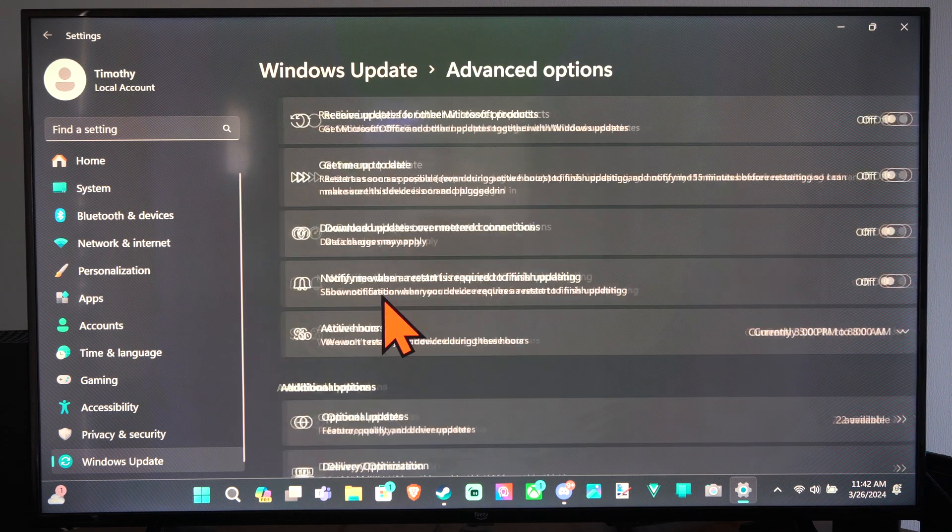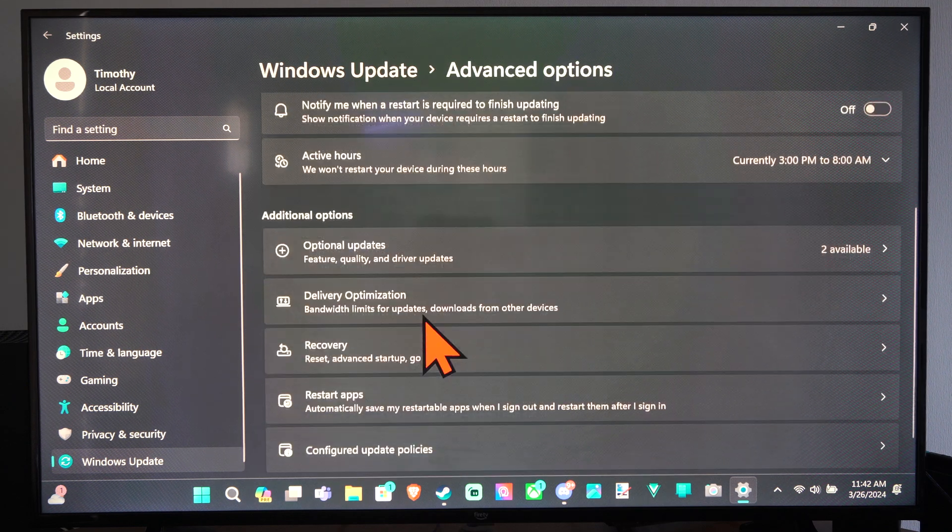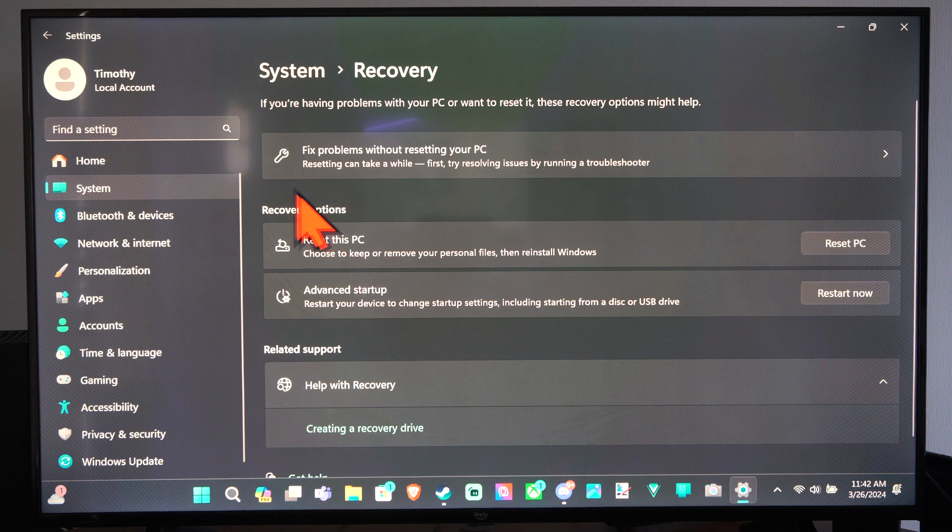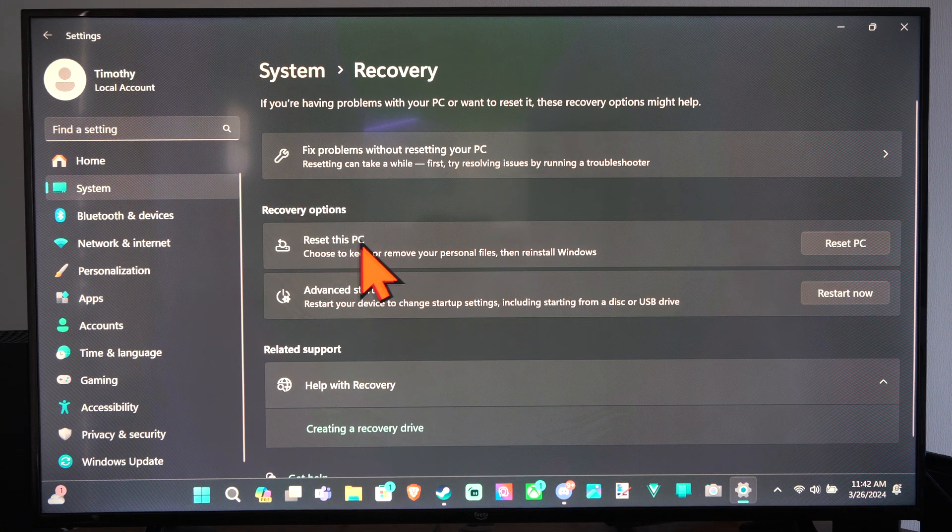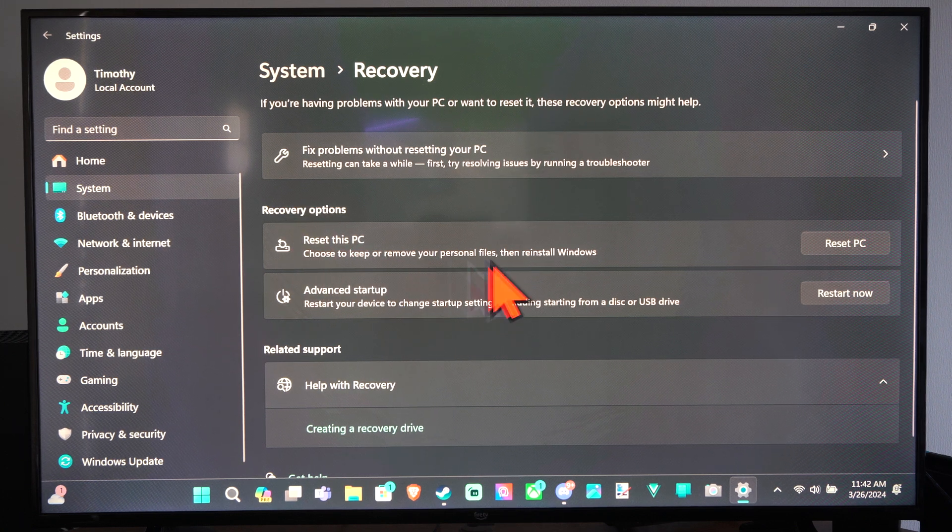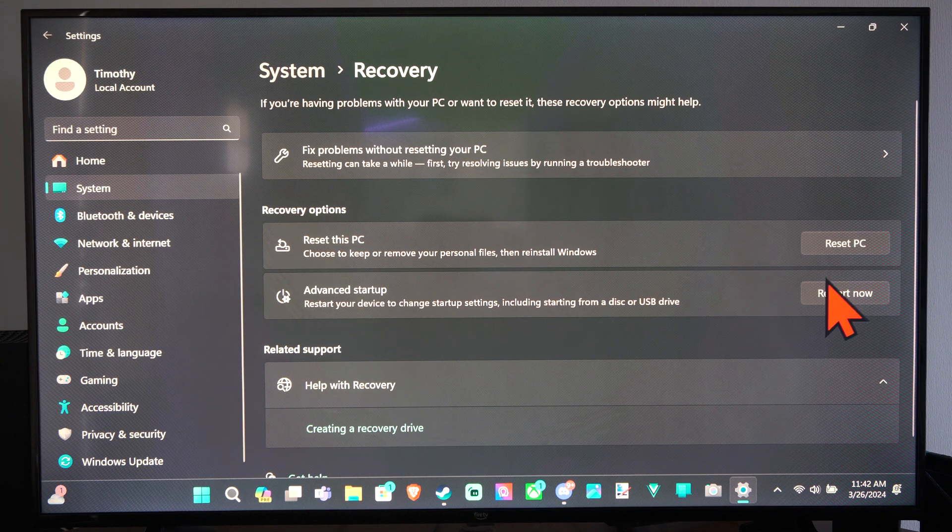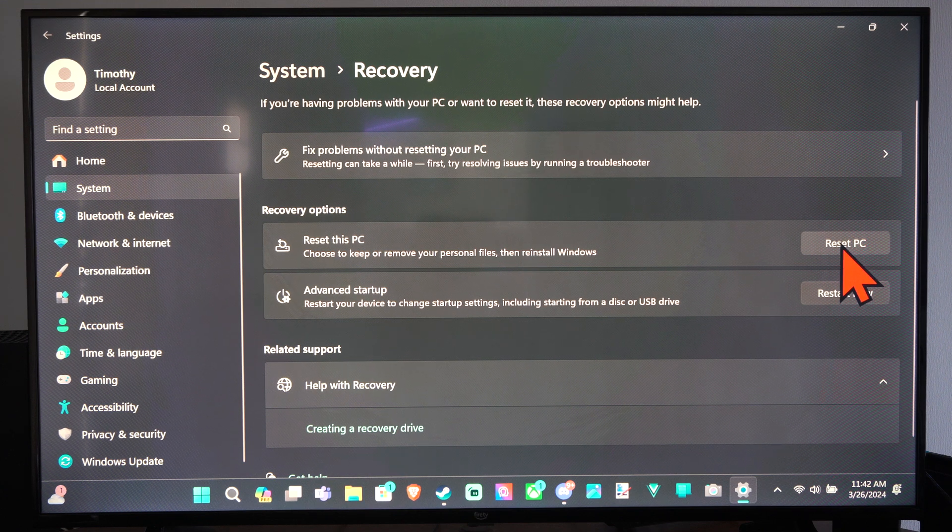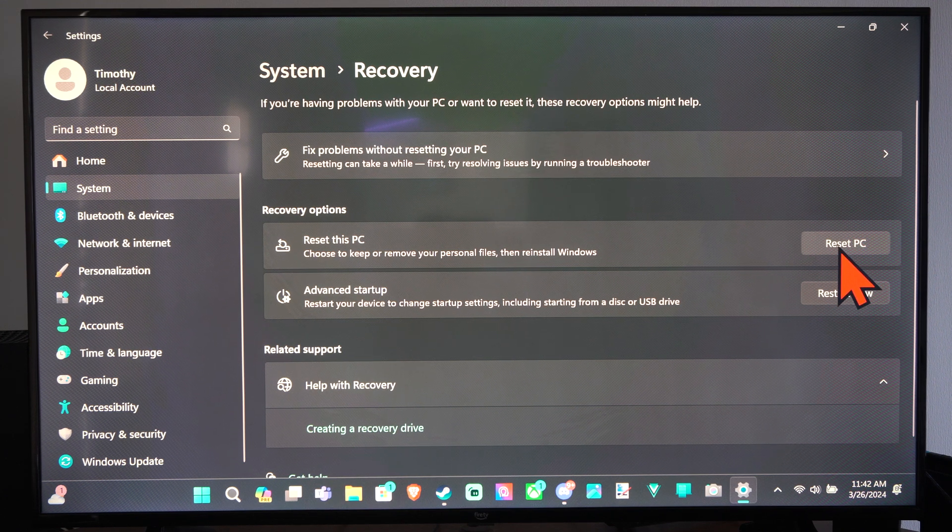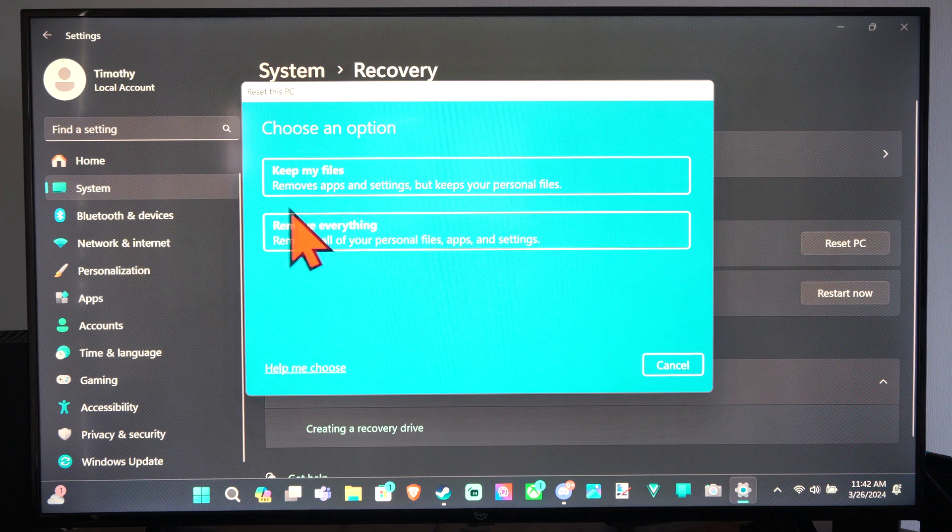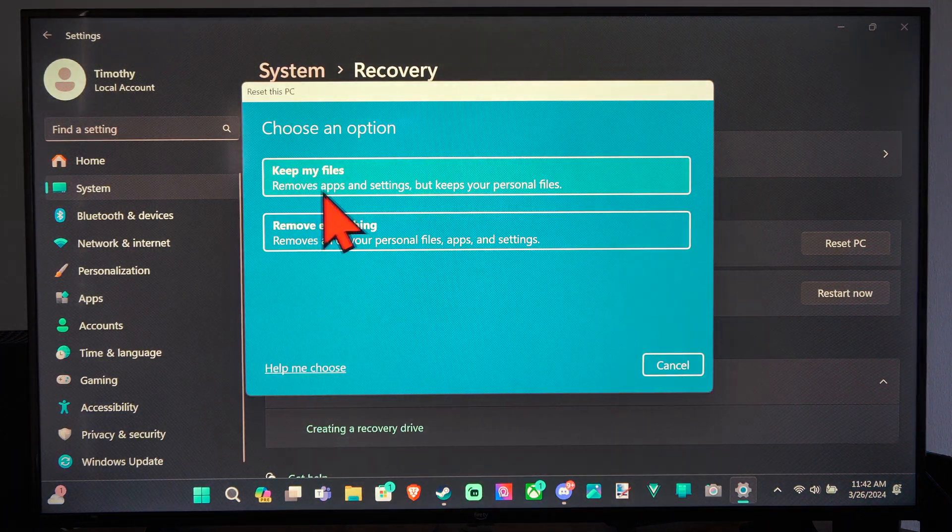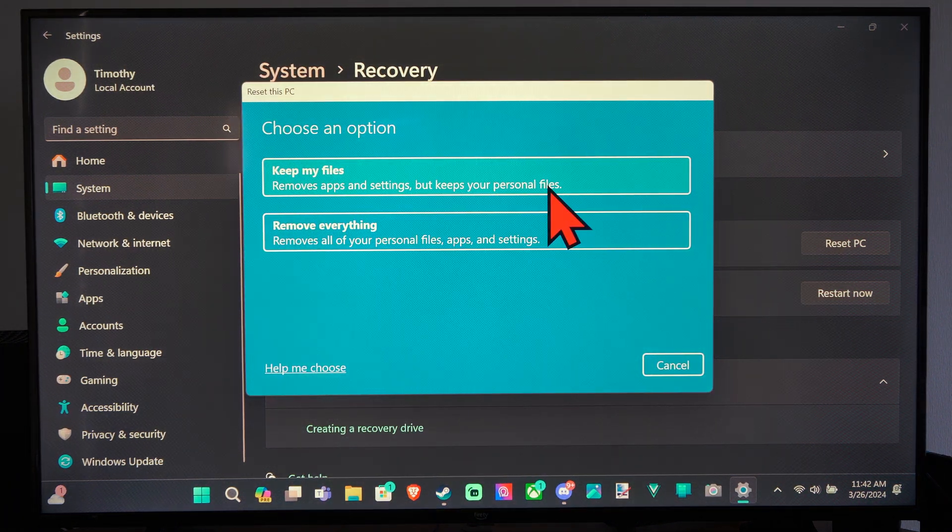So let's go to Advanced again and then go to Recovery. We have the option for Reset This PC. Choose to keep or remove your personal files then reinstall Windows. All you have to do is go to Reset This PC and you should have the option to keep my files. Removes apps and settings but keeps your personal files.